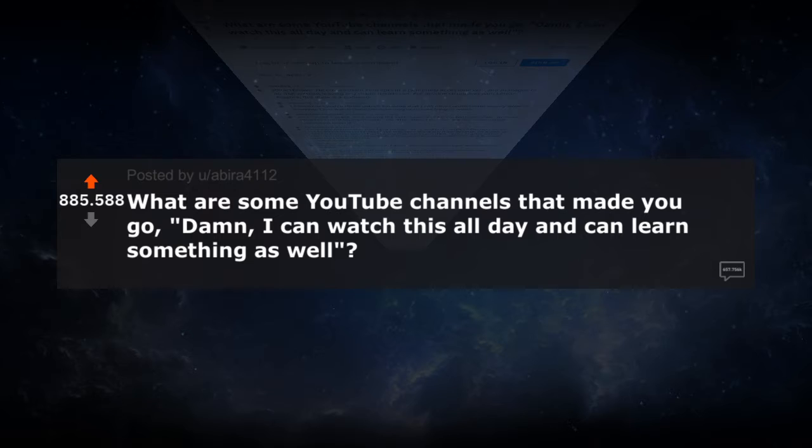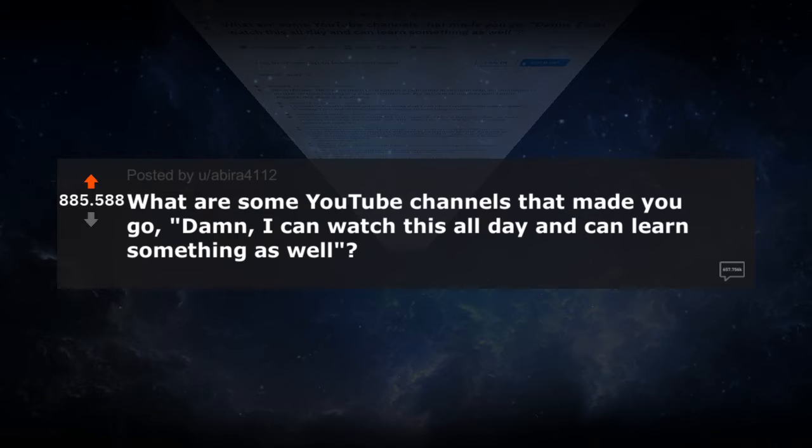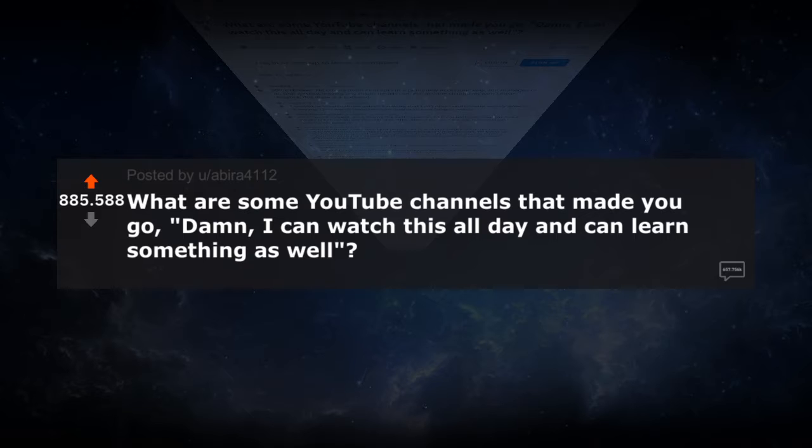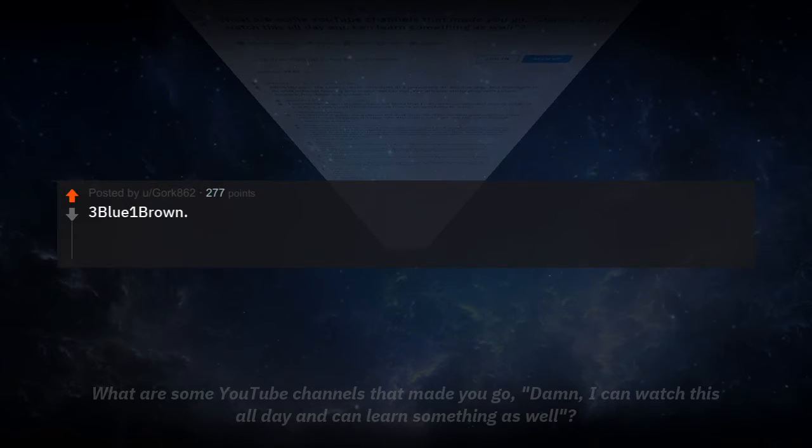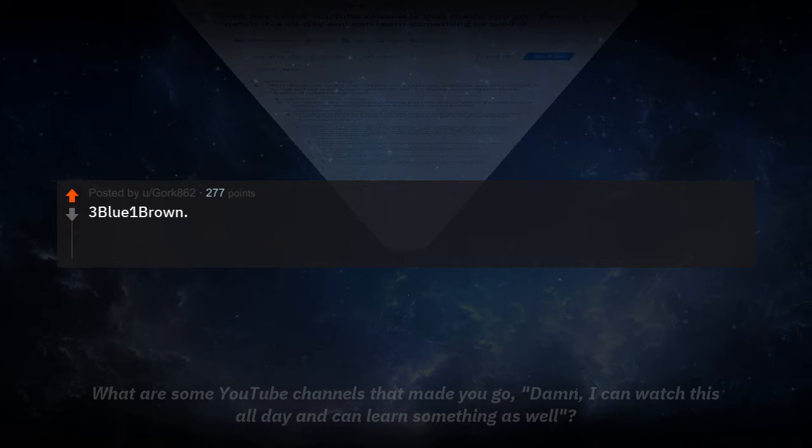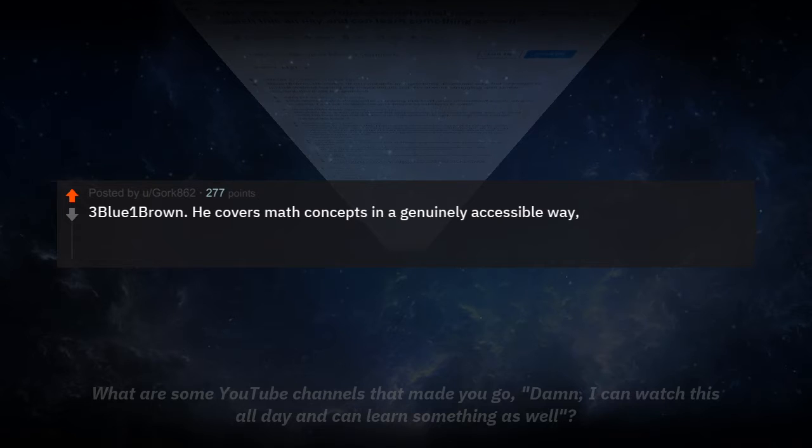Today's question from AskReddit is by abira4112. What are some YouTube channels that made you go, dang, I wish I could watch this all day and learn something as well?